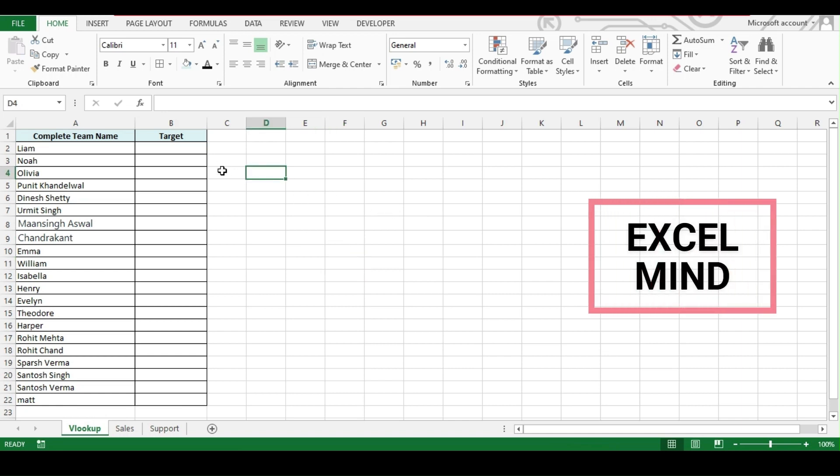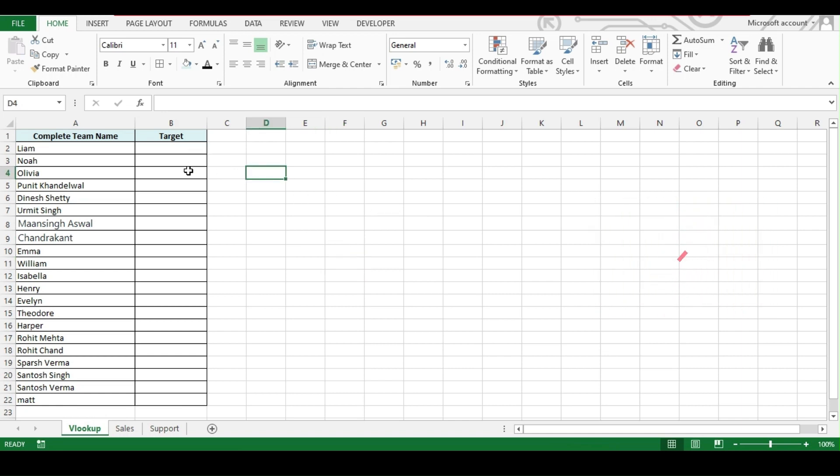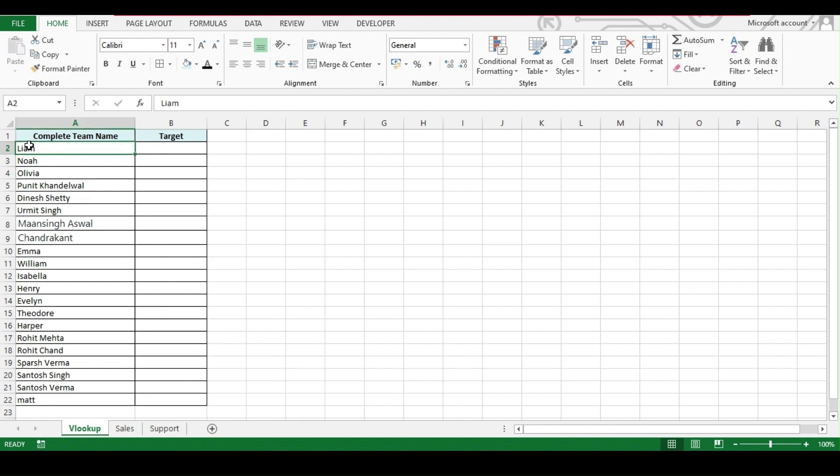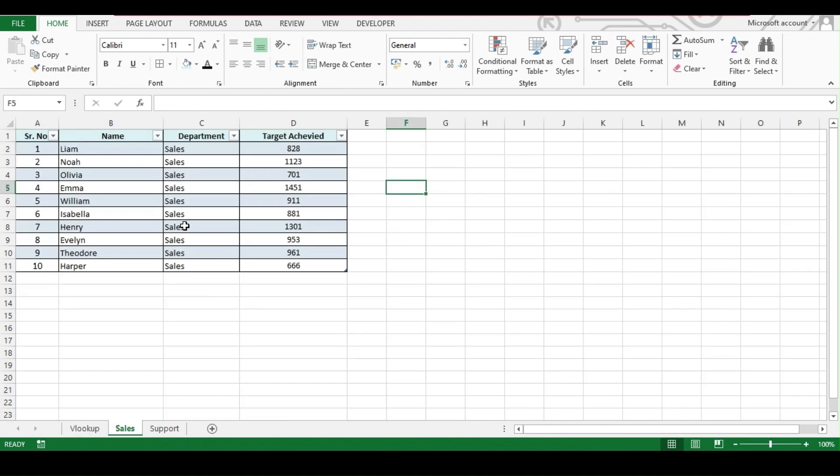In today's video, we are going to learn how to do a VLOOKUP in multiple sheets with just a single formula. We will be searching a team member name in the sales sheet and we will be searching for the value of target achieved.